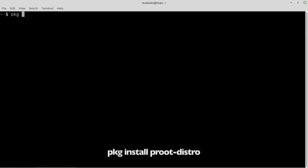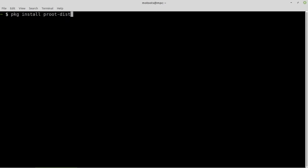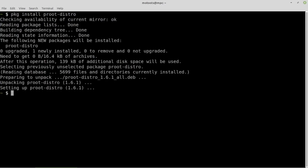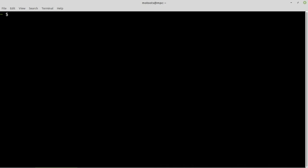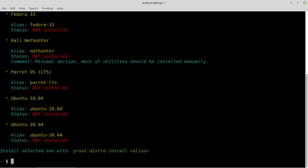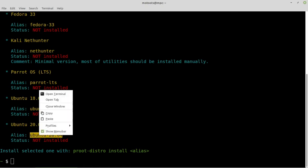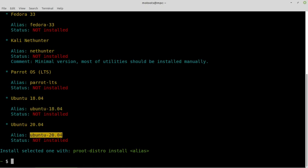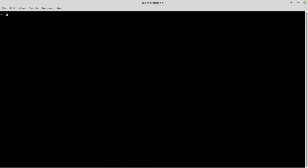Termux provides a package for installing Linux called proot-distro. Let's grab that. You can view a list of available distros with the command proot-distro list. Install Ubuntu.